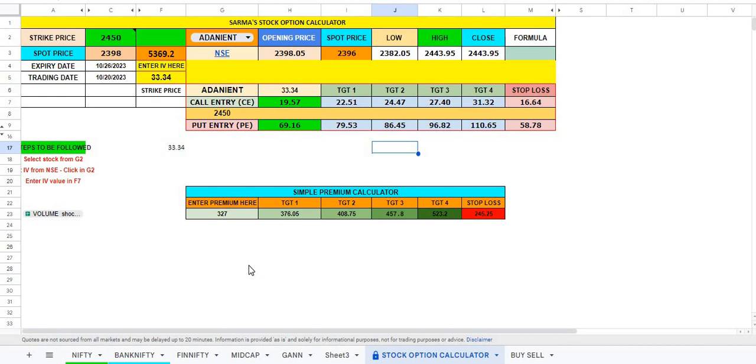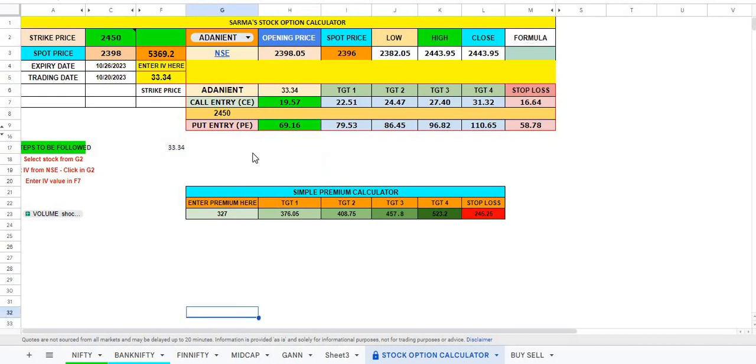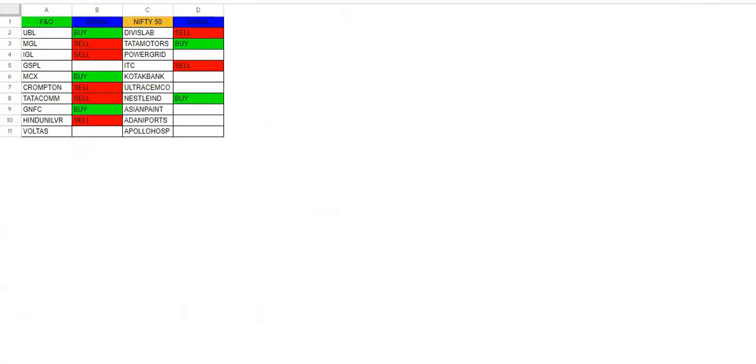Let me show you. This Excel sheet is prepared as a stock option calculator, and here is another Excel sheet which gives you stocks.